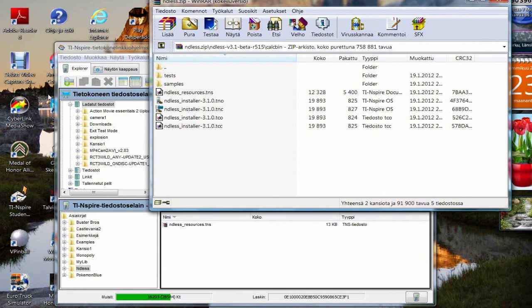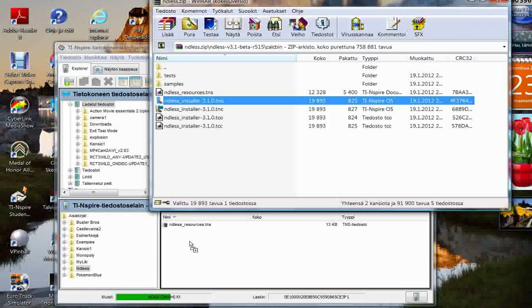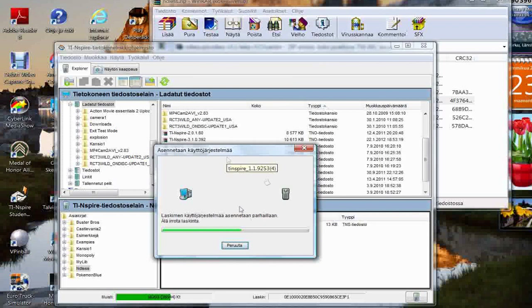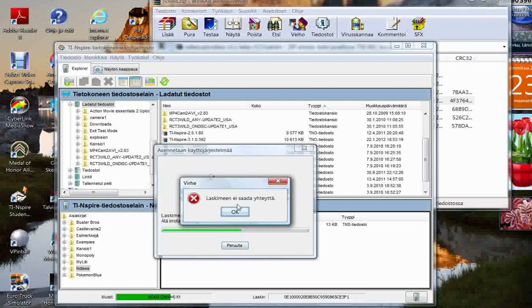This is the final part of the downloading process. You need to download the file called Ndless Installer 3.1.0. The calculator and the software think it's an OS upgrading file, so it's going to ask if you want to continue — you of course click Yes. Now it's downloading. Because it really isn't an OS upgrading file, the software freezes for a while, and after the freeze it will say that it can't connect to your calculator. That's exactly the way it should happen.